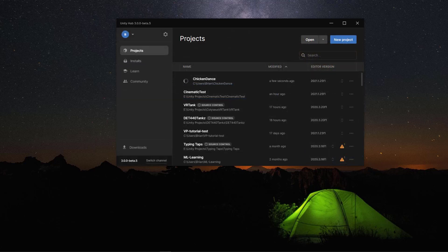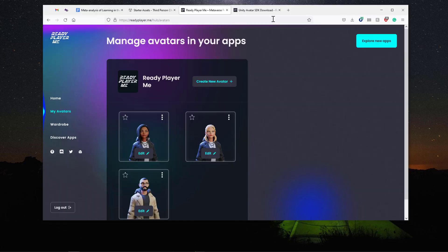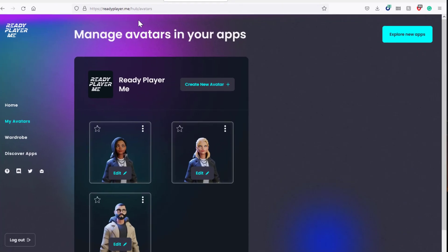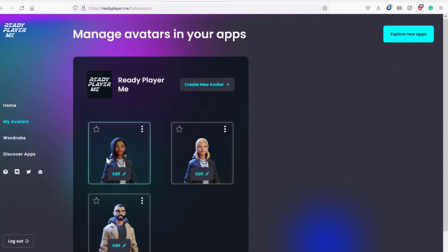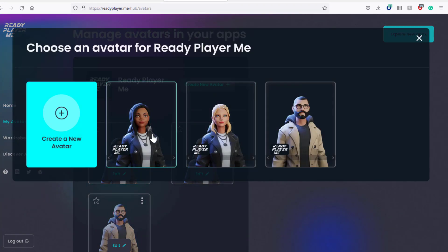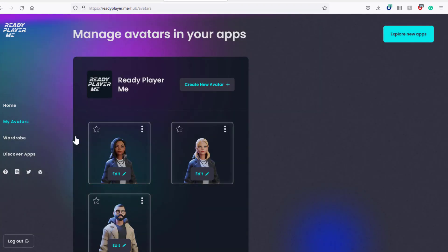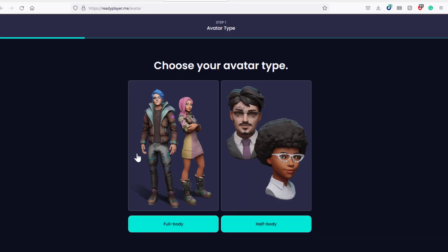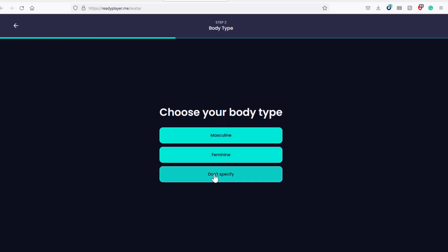While that's creating the project and starting Unity, let's go over to Ready Player One and get our avatars ready. So here I am on ReadyPlayer.me. I've gone to my hub. I've already created three characters. Let's go ahead and go through the process of creating a new avatar real quick. So we'll create a new avatar.